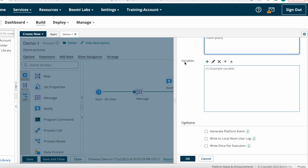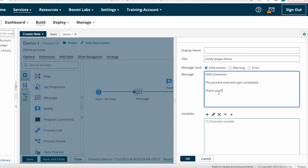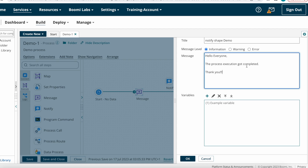Here we have the Variables option. As mentioned, you can construct messages with the help of static and dynamic variables. Using the variables property you can choose those values — for example, indicating which process got completed.